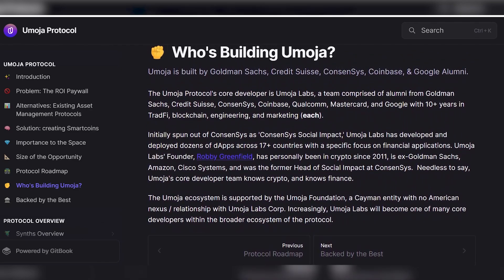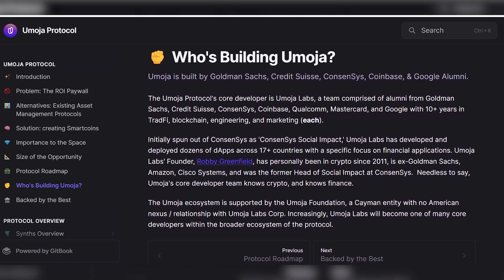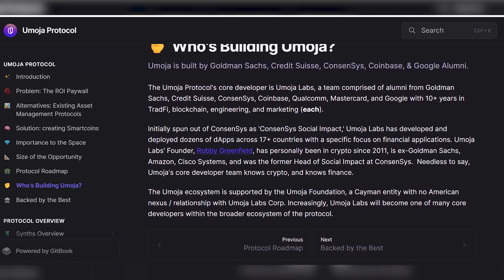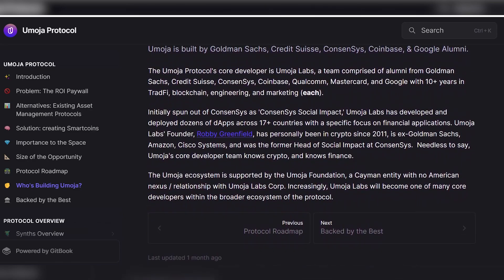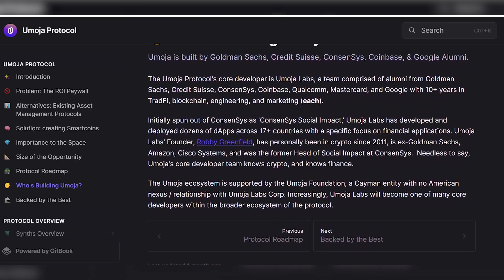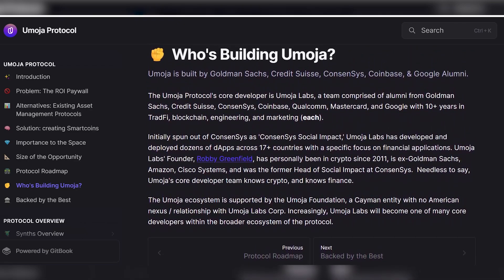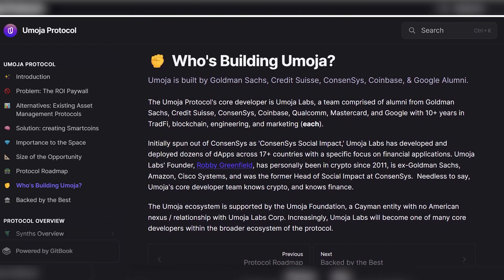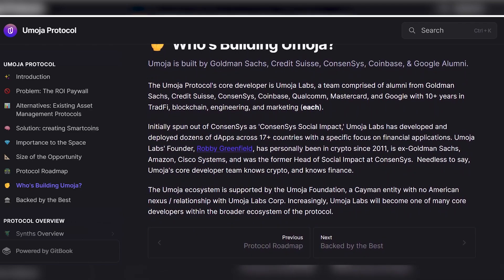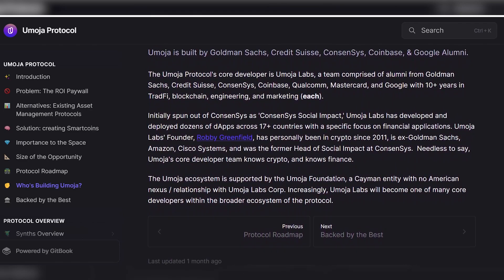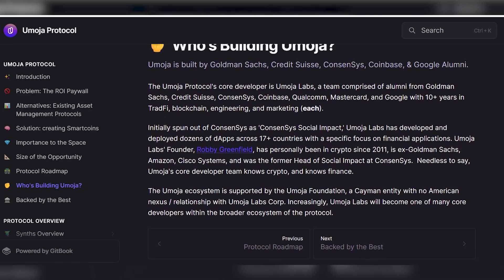Initially spun out of Consensys as Consensys Social Impact, Umoja Labs has developed and deployed dozens of dApps across 17-plus countries with a specific focus on financial applications. Umoja Labs founder Robbie Greenfield has personally been in crypto since 2011, is ex-Goldman Sachs, Amazon, and Cisco Systems, and was the former head of social impact at Consensys. Needless to say, Umoja's core developer team knows crypto and knows finance.